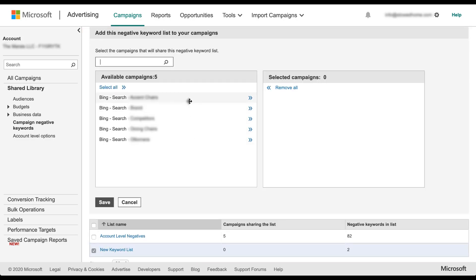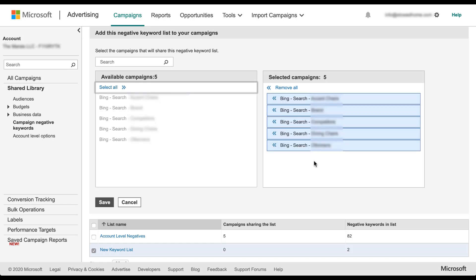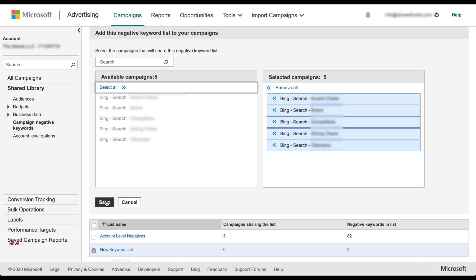Right now we only have five campaigns, but if you had a lot of campaigns that scrolled beyond the view that you can see here, you can use this search function up here at the top where you can see the cursor is blinking. But for just sake of ease, I want to just click the select all and add all the campaigns into this negative keyword list, then I'm going to click save.